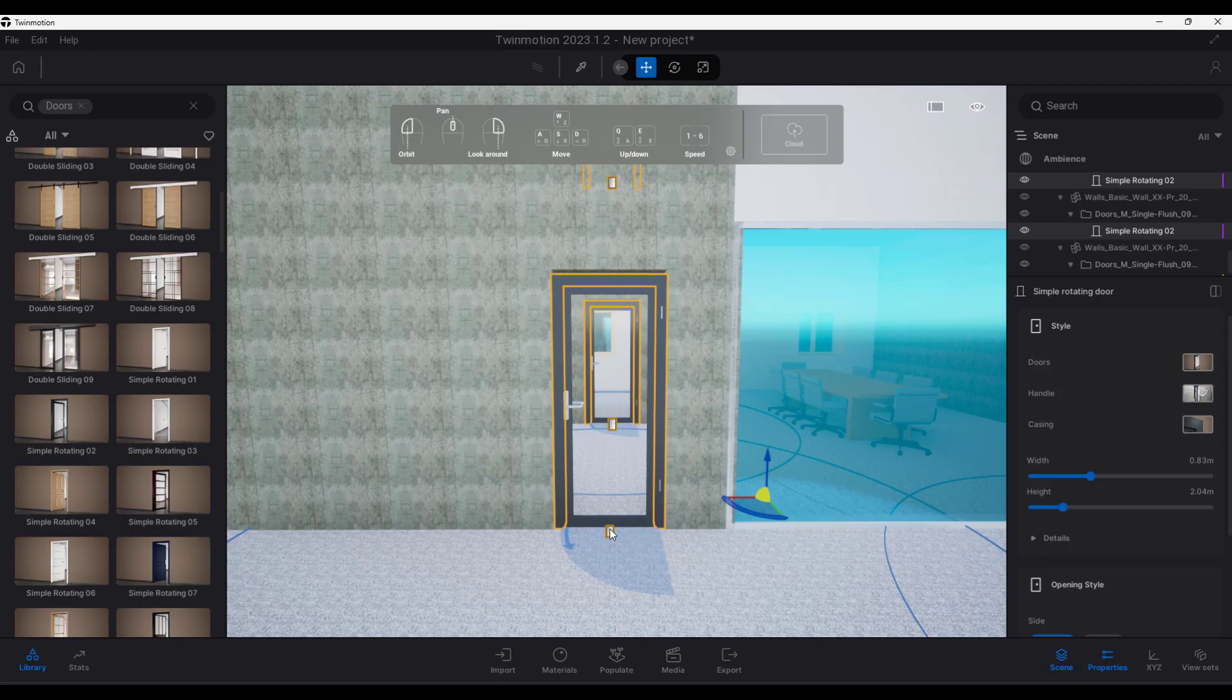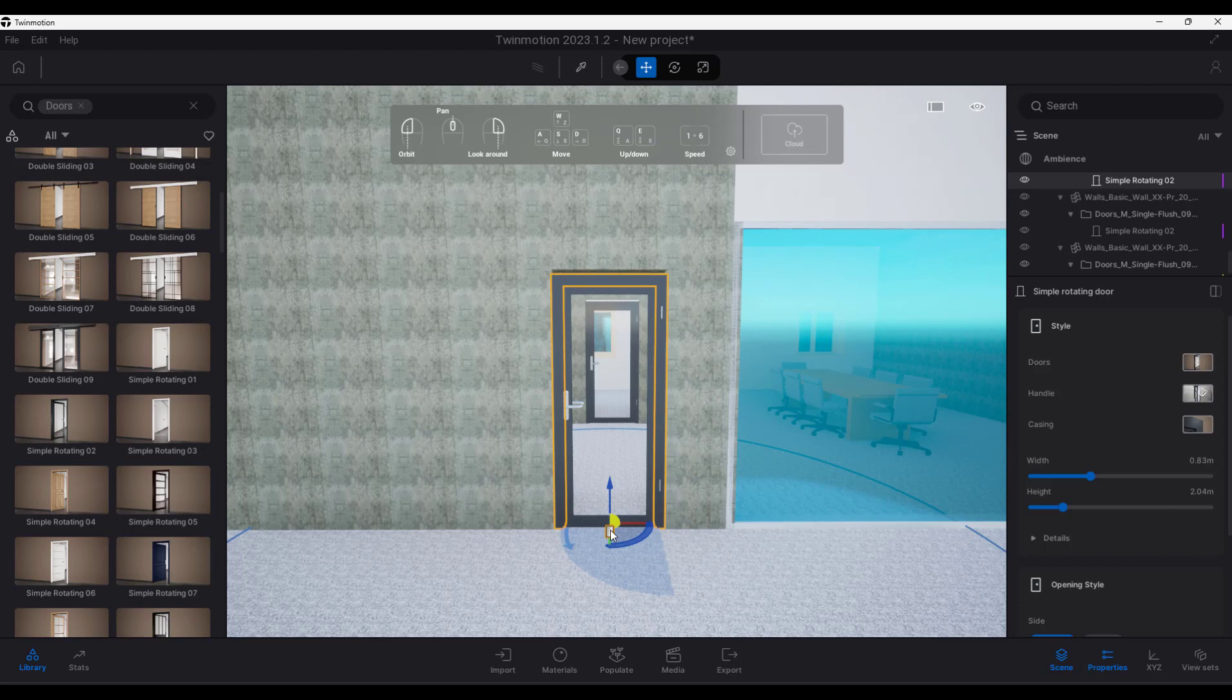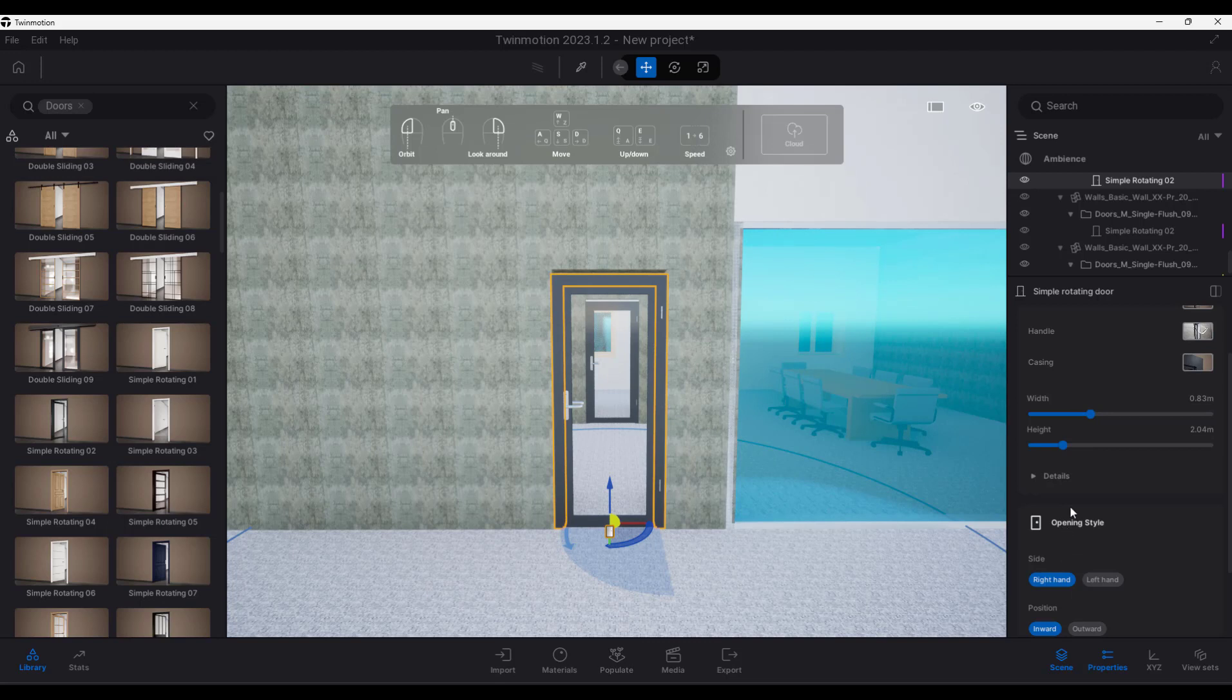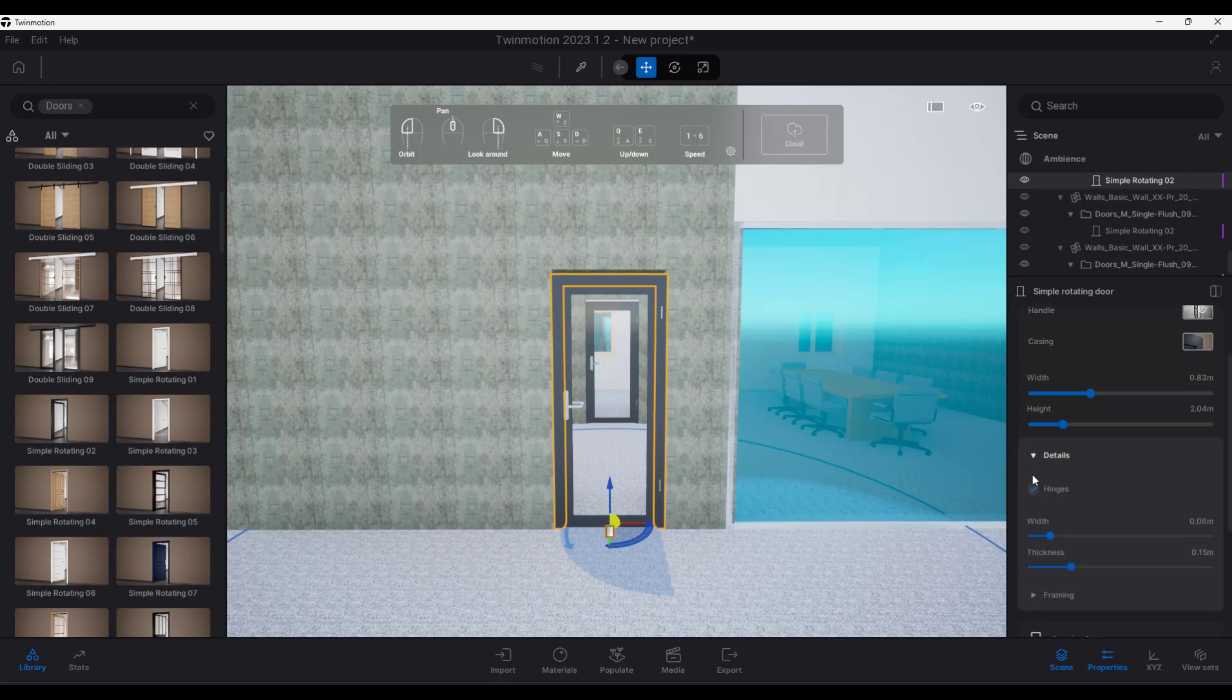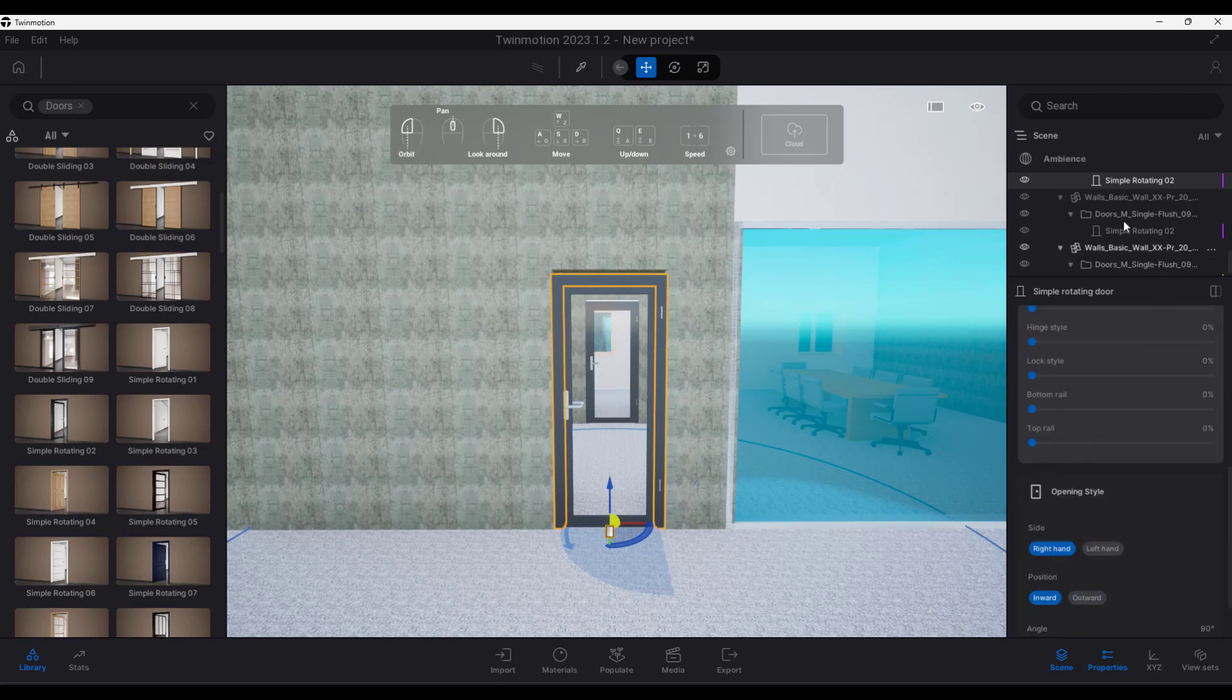At the bottom you'll see that there's a little icon. And that little icon allows you to see the details of the door. So there's the opening style. Here's the details, the hinges, the width, the thickness, the framing, the opening style.